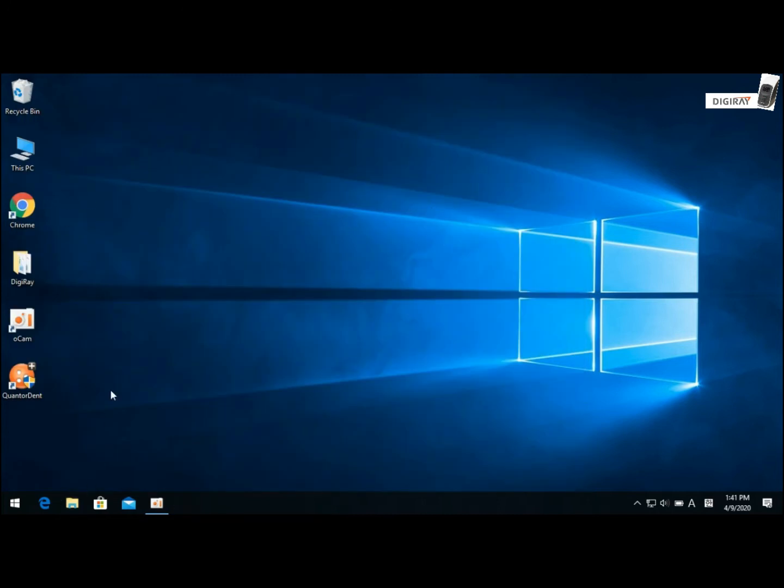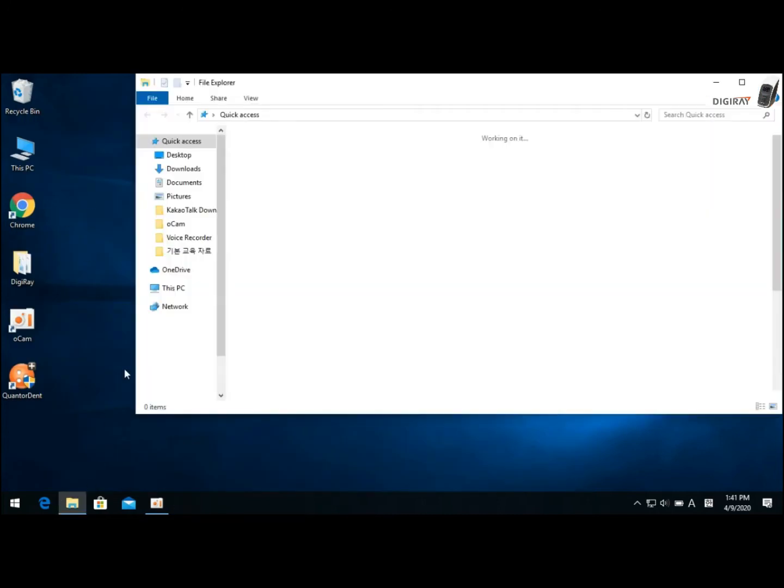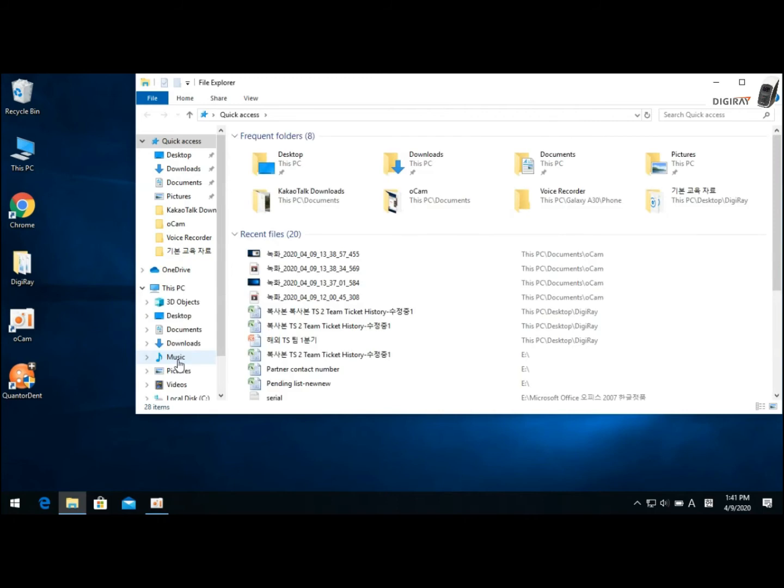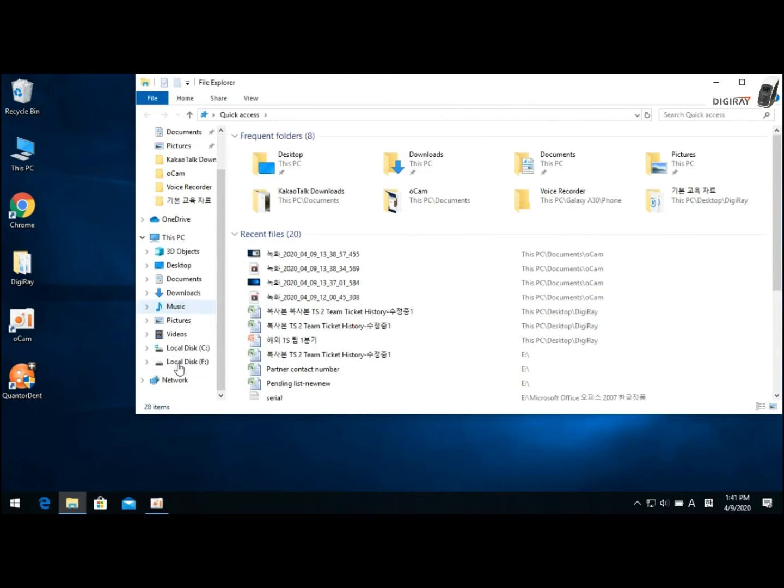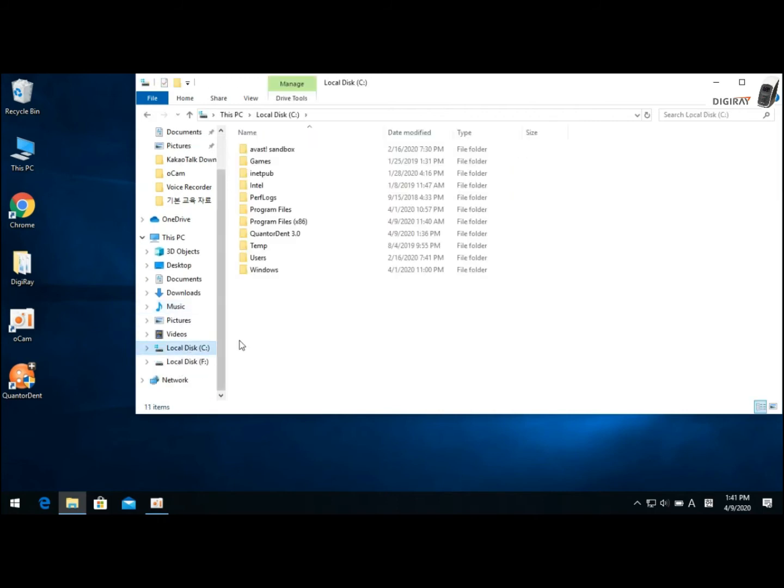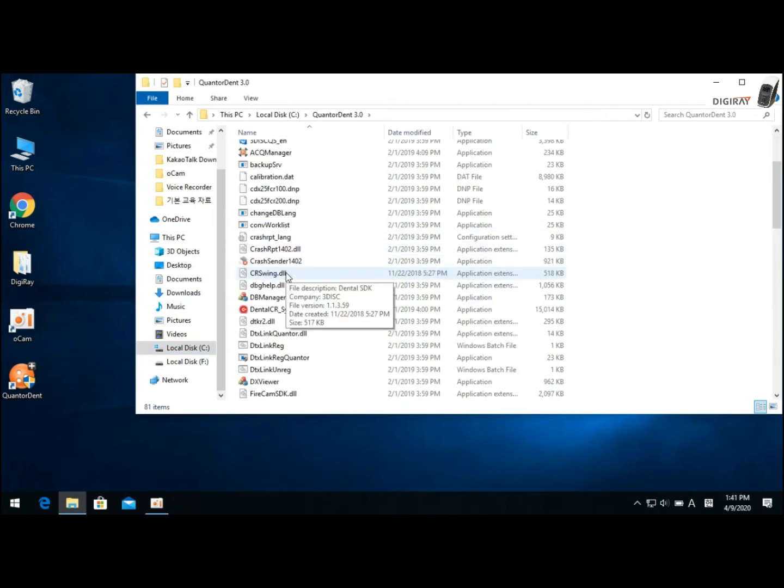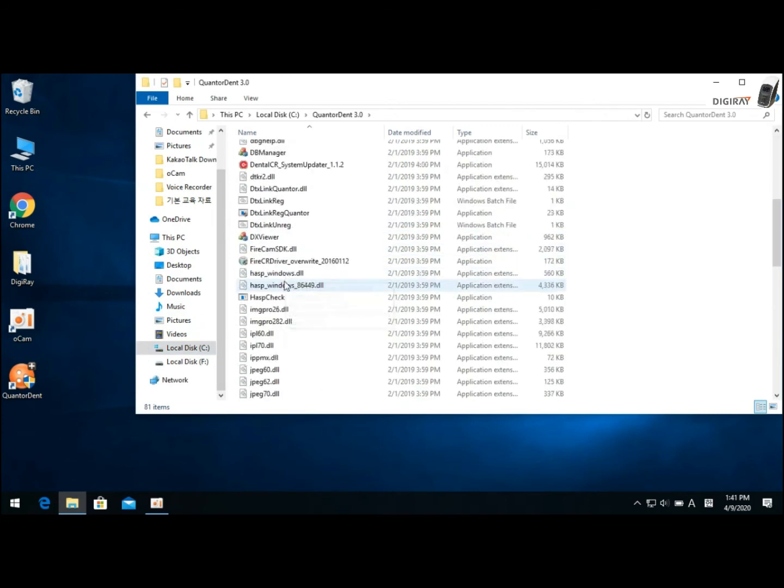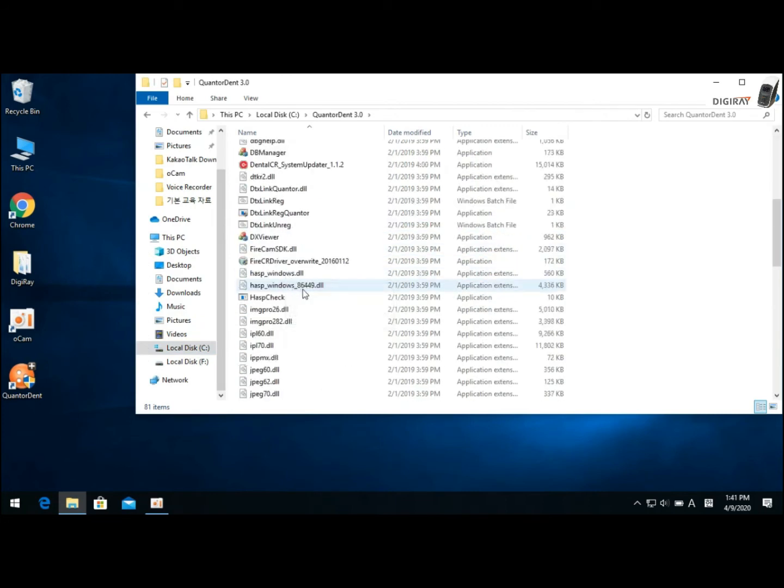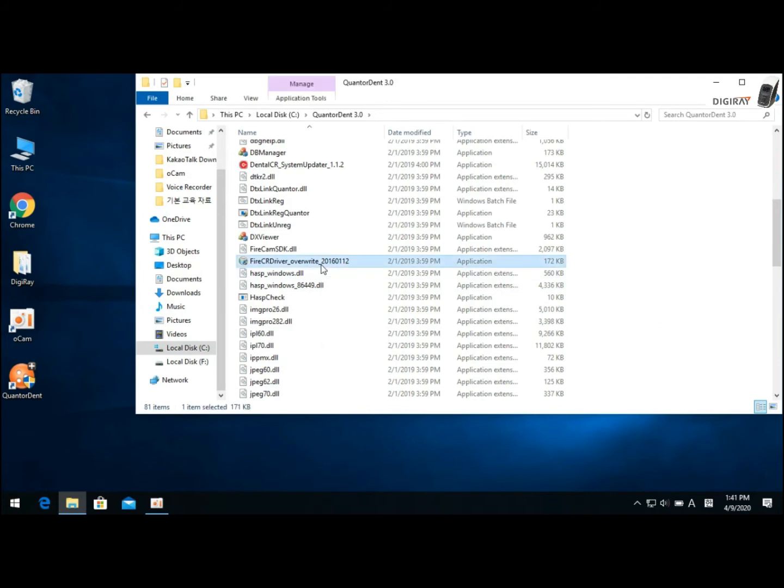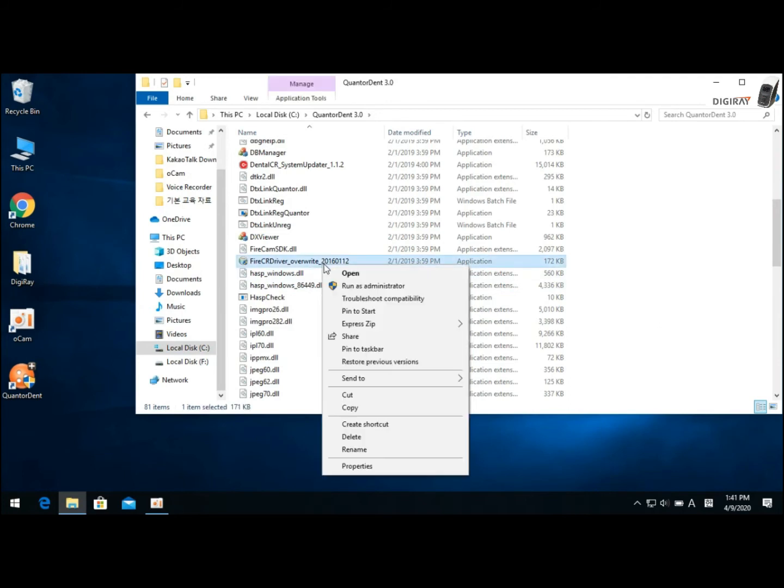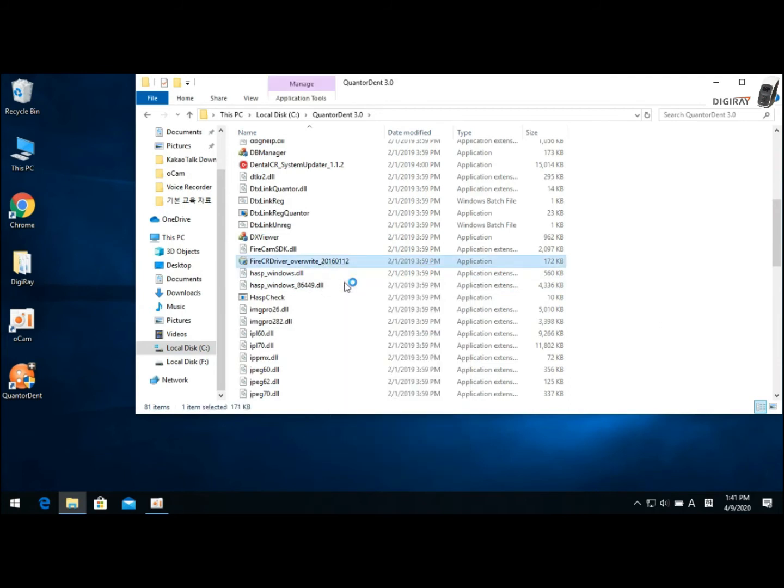Now, to fix this problem, you must run the FireCR driver underscore override, which you can find from the ContraDent folder. So scroll down and run FireCR driver override as an administrator.